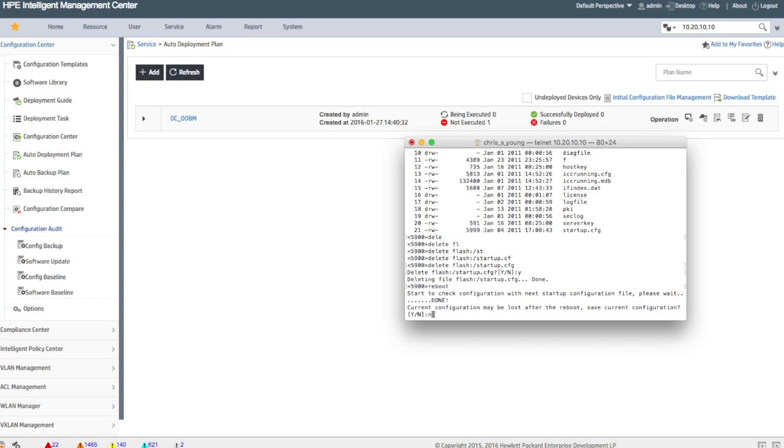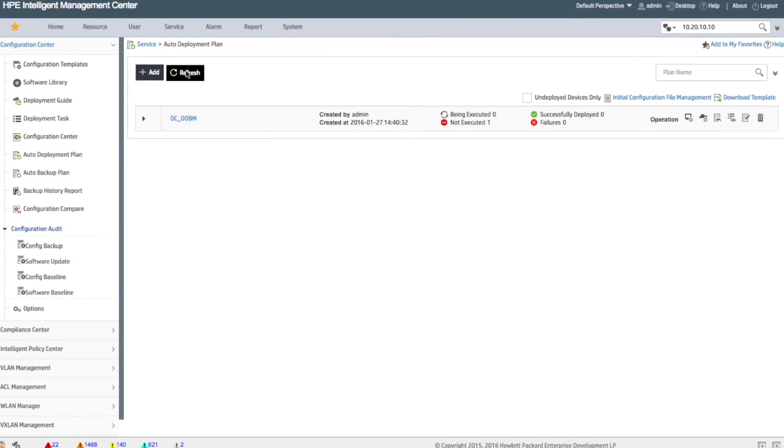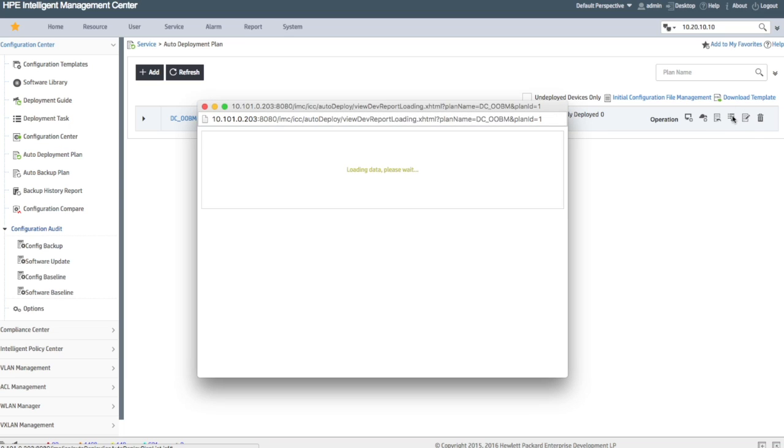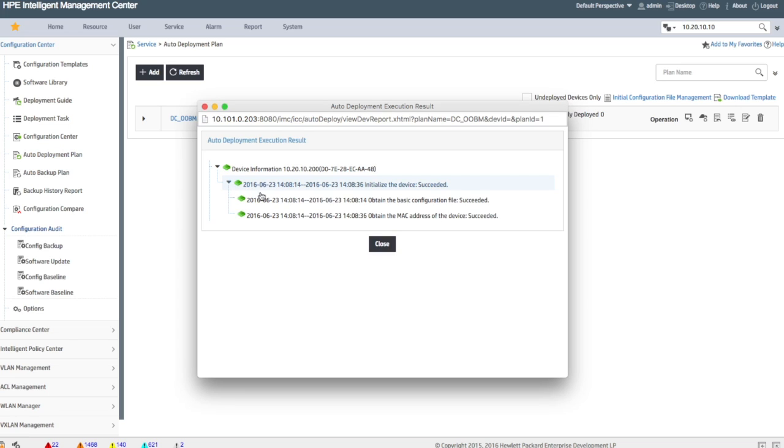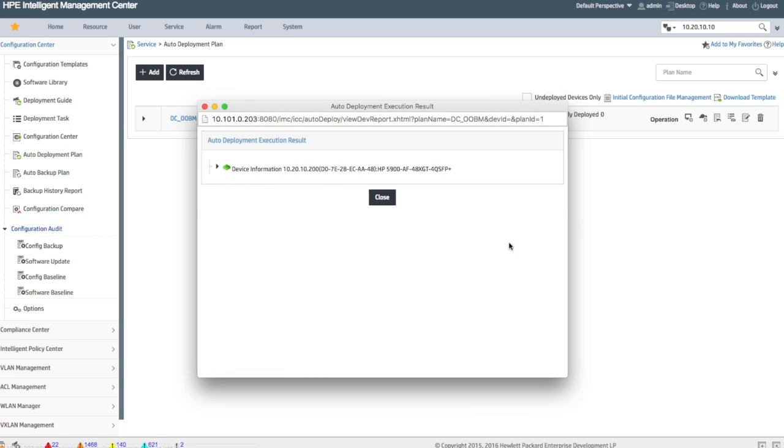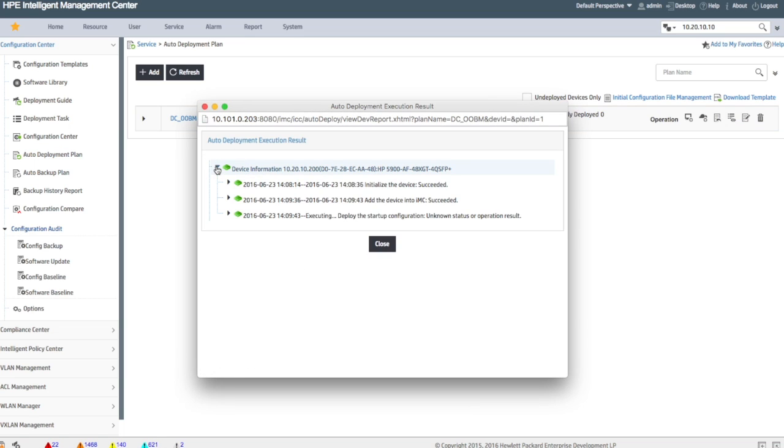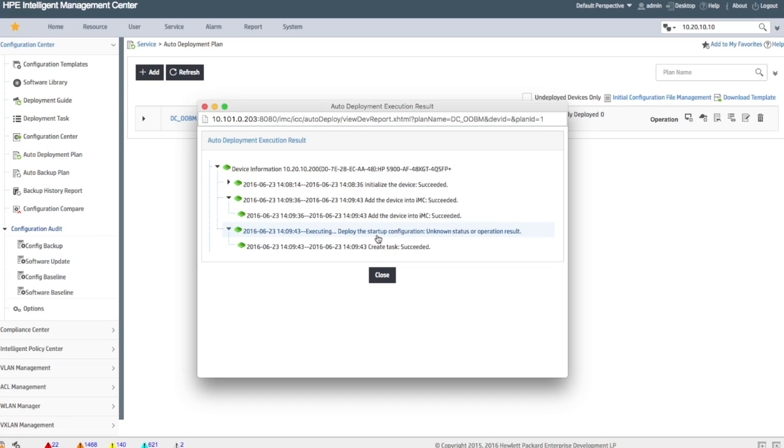So keep in mind I'm not doing anything at this point. I can go and do something else, but you can see it's now being executed. If I go in and look at the deployment plan details, let's see what's going on. Initialize the device, that worked. Obtained the basic configuration file, downloaded, succeeded in the macros of the device. This is how we tell what device it is. A little bit of time goes by, go back in, look at the details again. Now we're going to be able to see that this has popped up just a little more. Now we've taken a few more steps. We added the device into IMC. Deploy the startup configuration. Created the task.